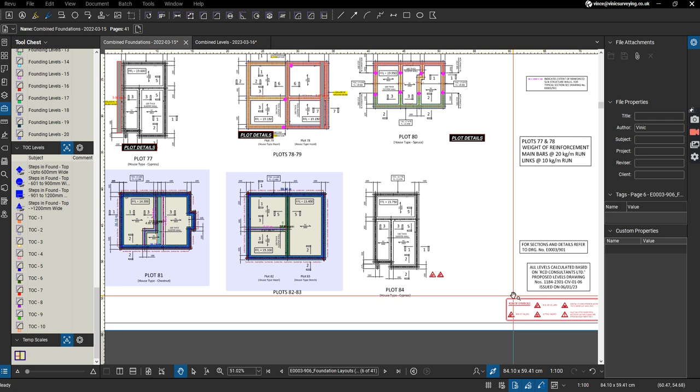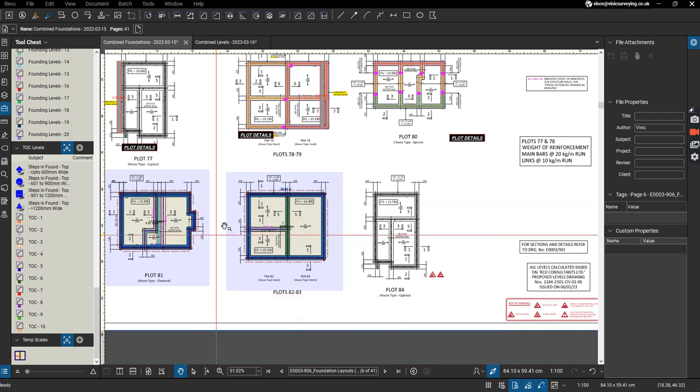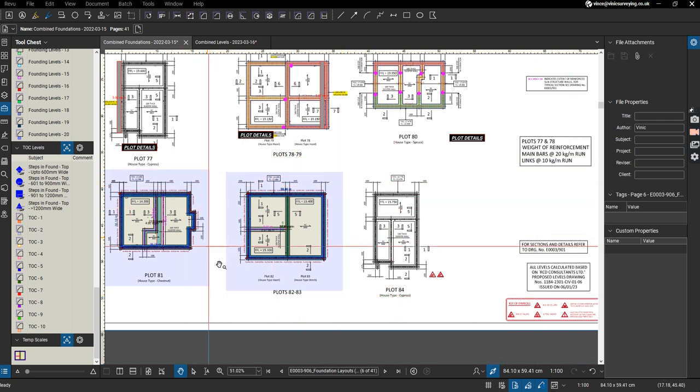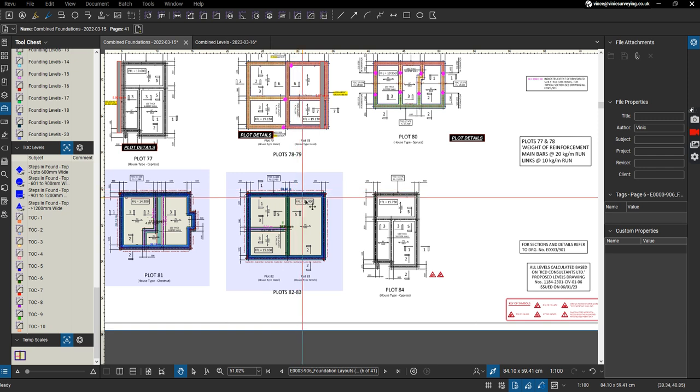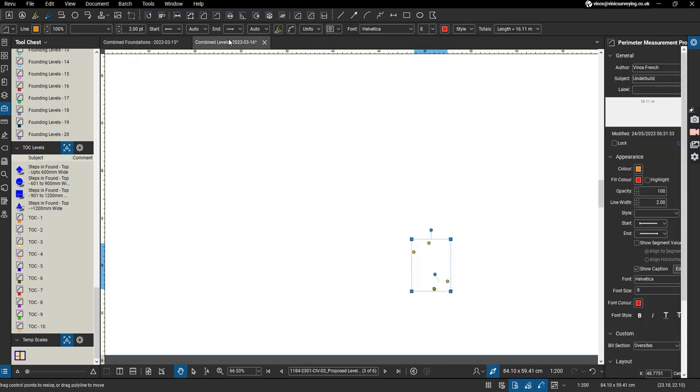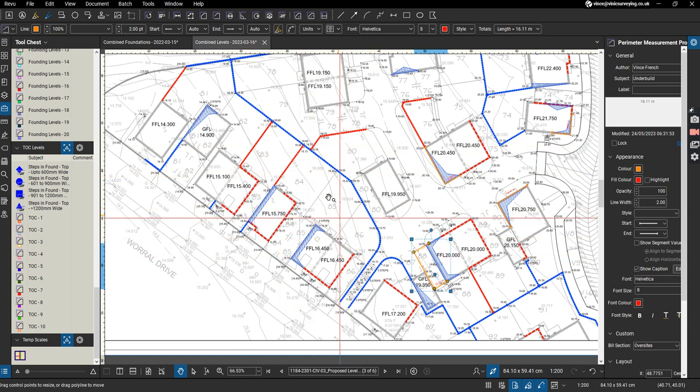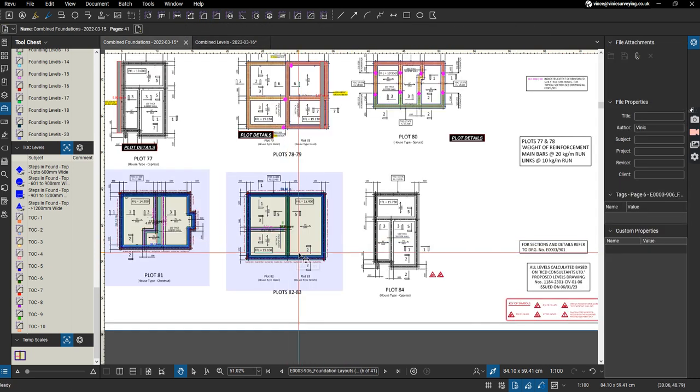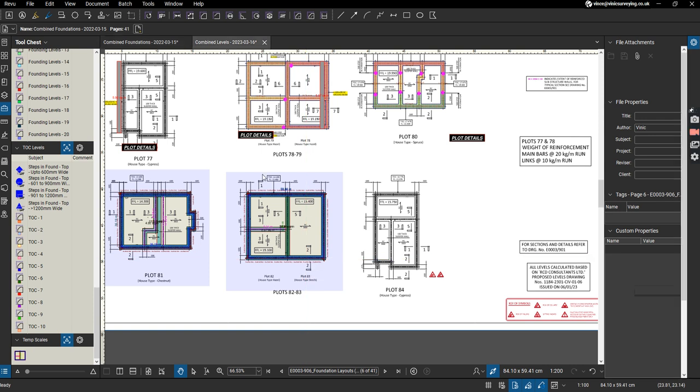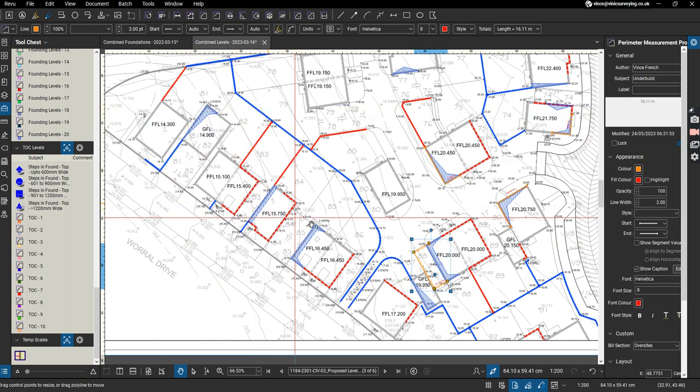We've got this set of foundations marked up here. This is on a drawing of scale 1 to 100, and I want to put them on plots 82-83. I want to overlay them on here, a drawing of scale 1 to 200.